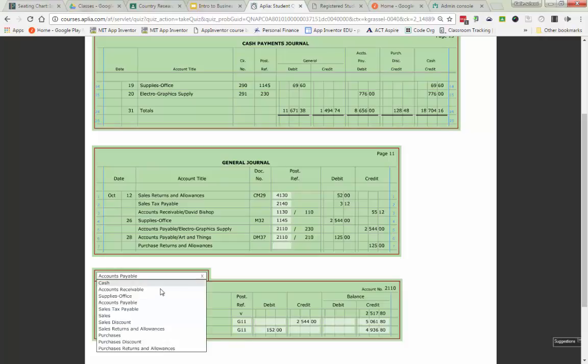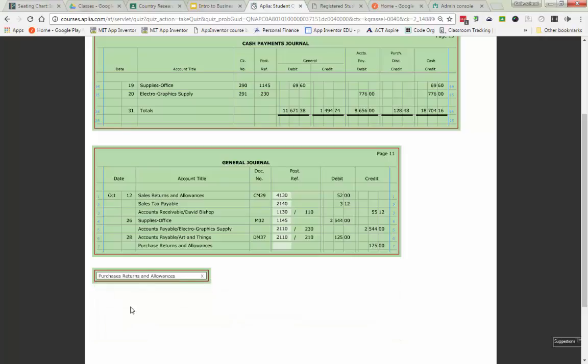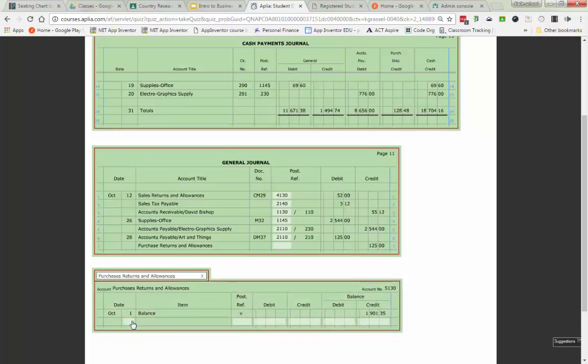The last one that I'm posting to is purchases, returns, and allowances. Purchases, returns, and allowances is a contra account, meaning it takes away from the account purchases. Purchases has a debit normal balance. Purchases, returns, and allowances has a credit normal balance.